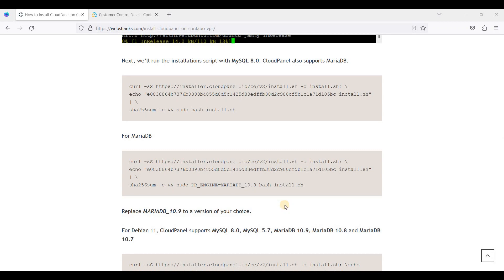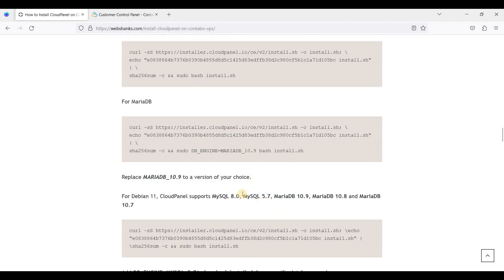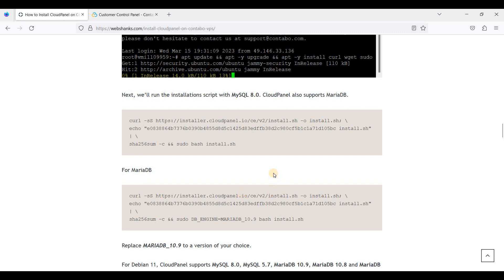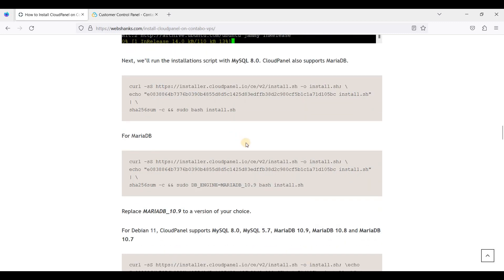Hey guys, today I will be showing you how to install CloudPanel on Debian 11, also known as Bullseye. Ubuntu and Debian have the same installation script, however Debian supports MySQL 5.7 as well as MariaDB 10.6 and 10.7. Ubuntu supports only four versions: MySQL 8.0 and MariaDB 10.9, 10.8, and 10.6. So if you want to install Debian instead of Ubuntu, I'll teach you in this video.